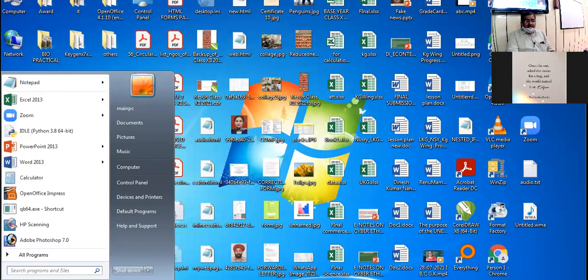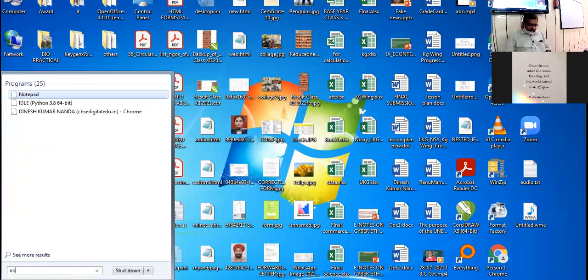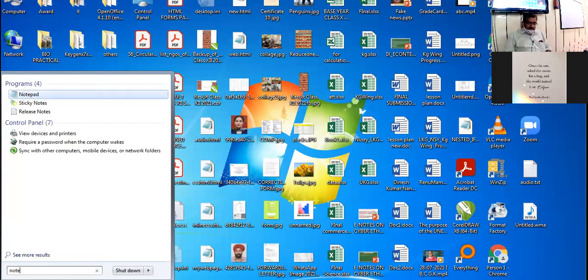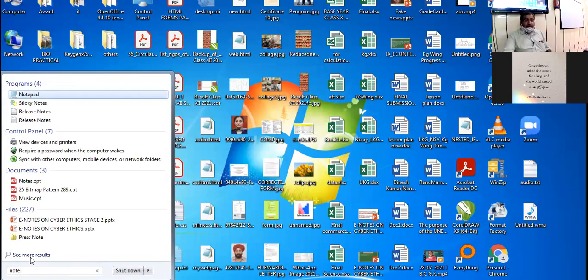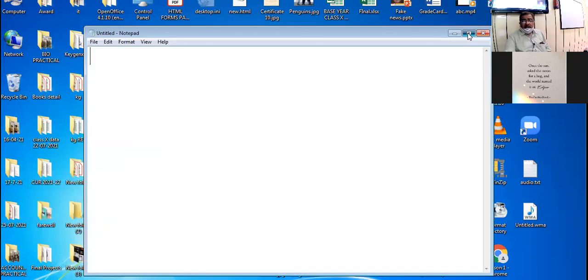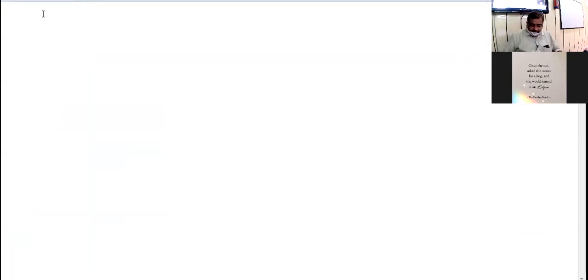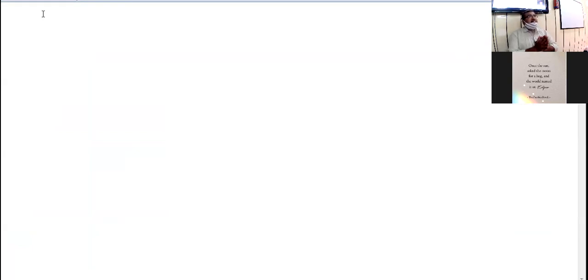All right, 10th class, we are going to start the revision of definition list and nested list. So you parallel type the coding with me on your systems. Is notepad window visible 10th class online? Yes. Okay, fine. Let's start.